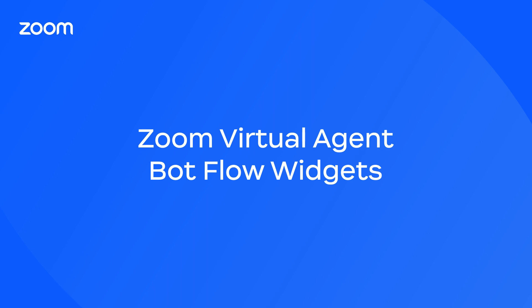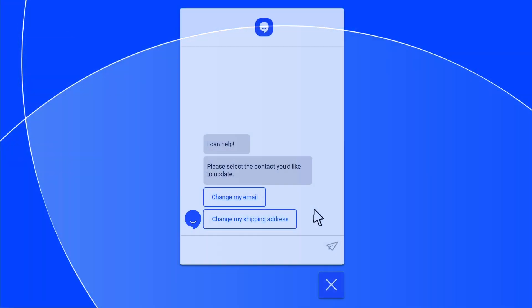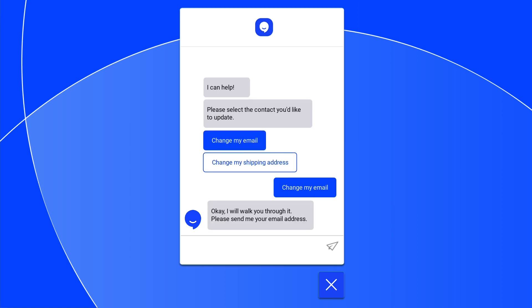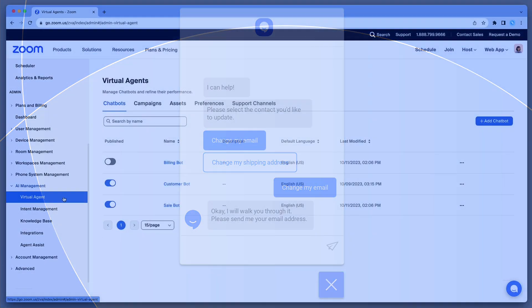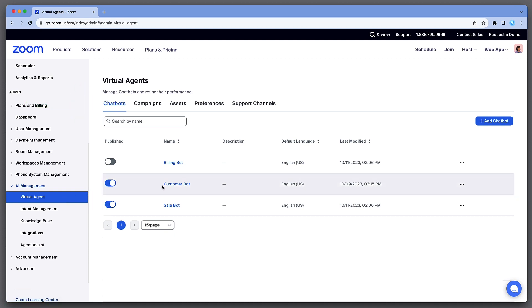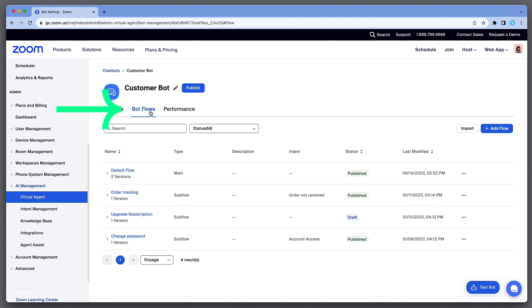Zoom Virtual Agent subflows can automate common tasks or support needs to provide scalable and efficient service for your customers. From the Virtual Agent menu, under the Chatbots tab, select the chatbot you want to work with, then choose Bot Flows at the top to manage bot flows for this chatbot.